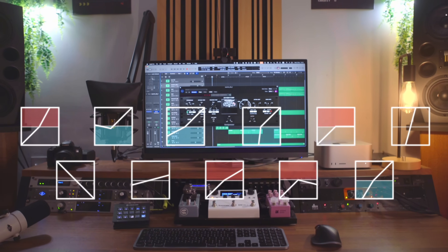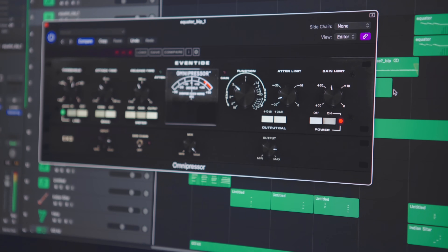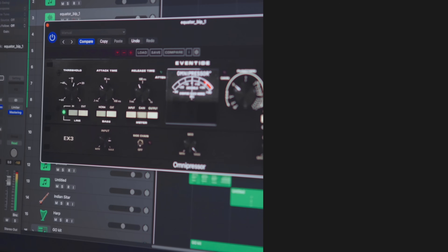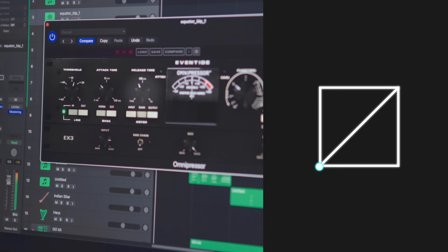Today we'll break down the different types of compression and show you exactly how they work using the most versatile dynamic processor there is: the Omnipressor. There are two sides to dynamic processing — shape controls and time controls. The shape controls are on the right side of the Omnipressor. They determine which type of processing we apply, its intensity, and limit how much reduction or increase in level is allowed. On the left side we have the time controls, which determine the split point between high and low amplitude, how fast it should react, and how fast it should recover. This video will be all about the shape controls.